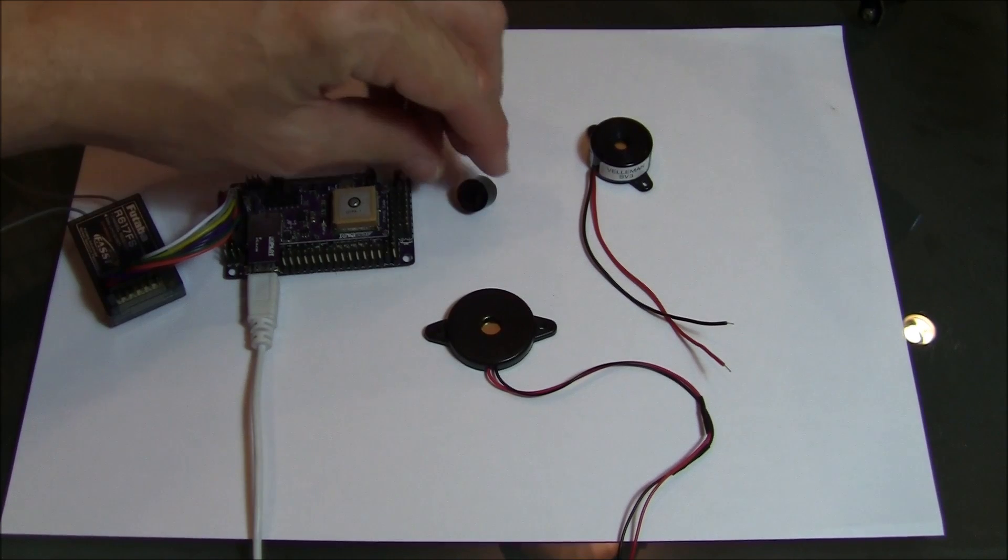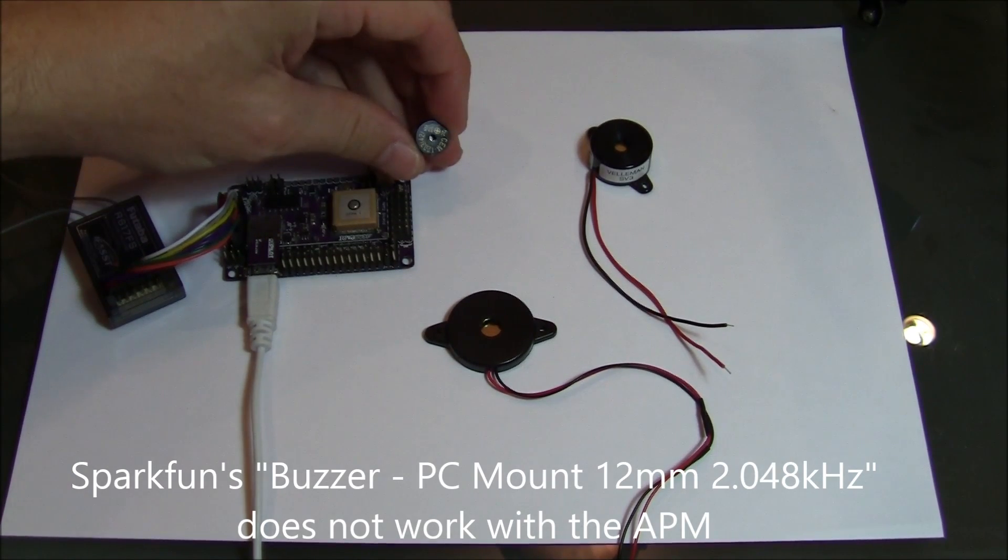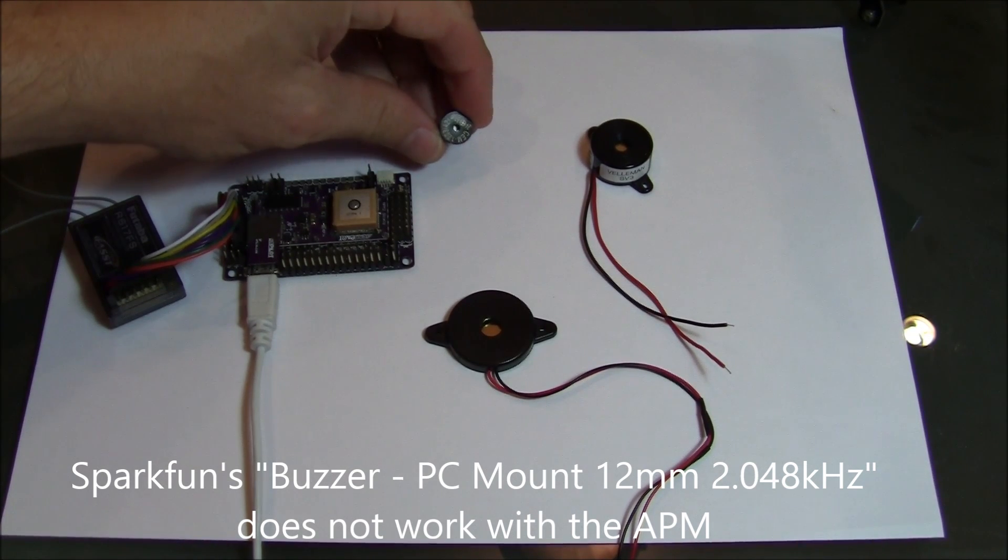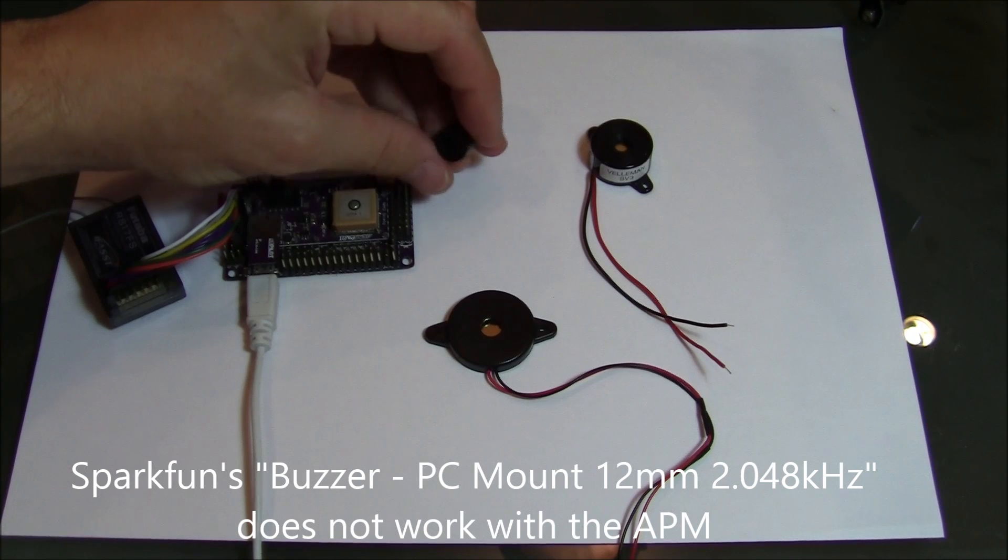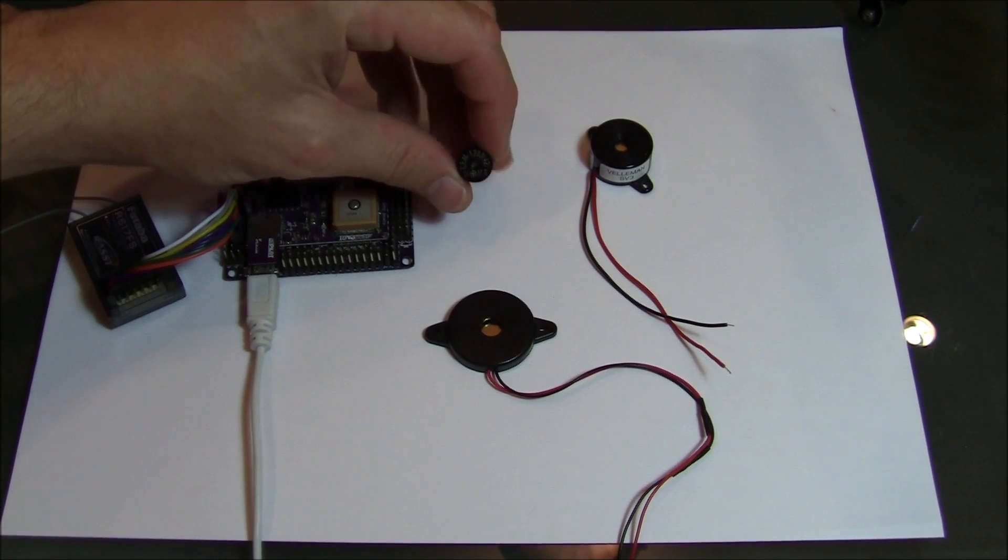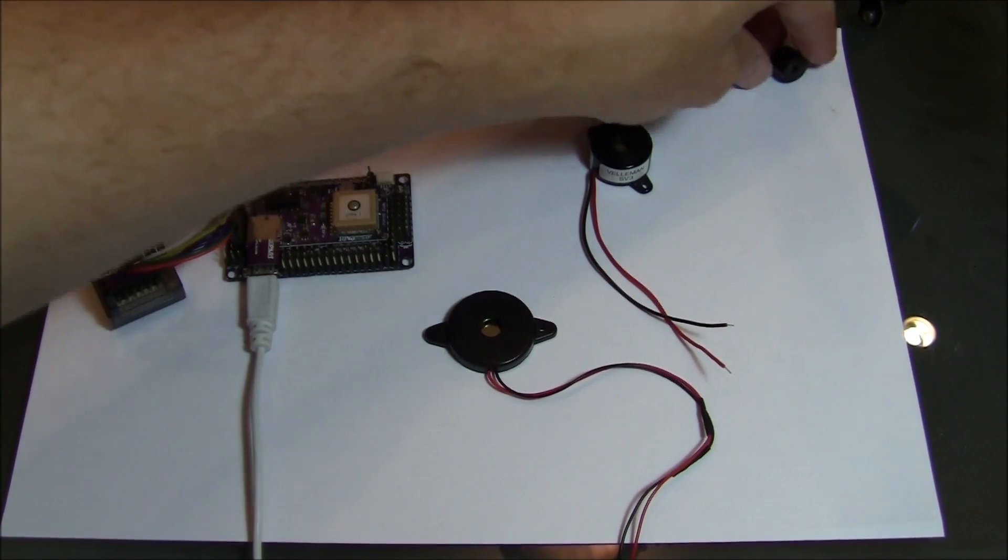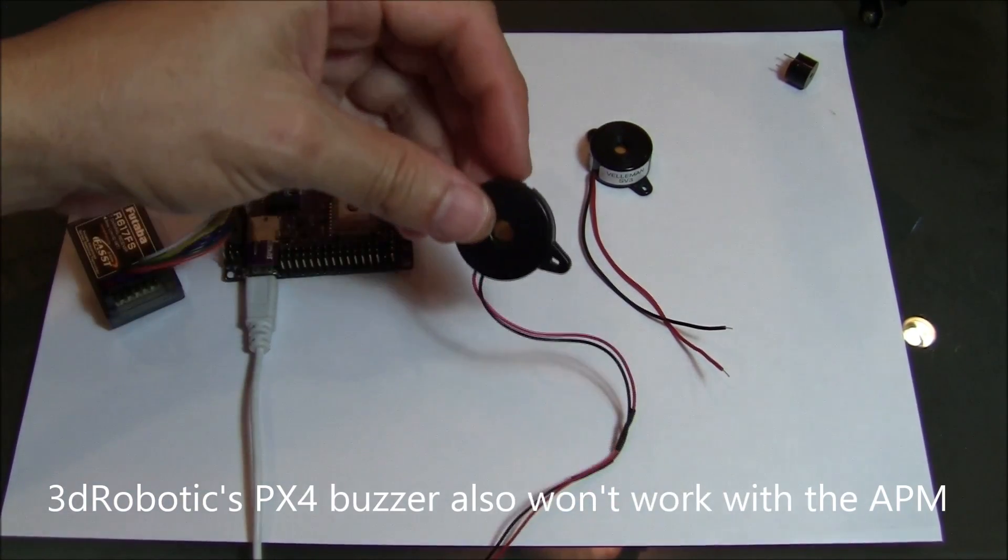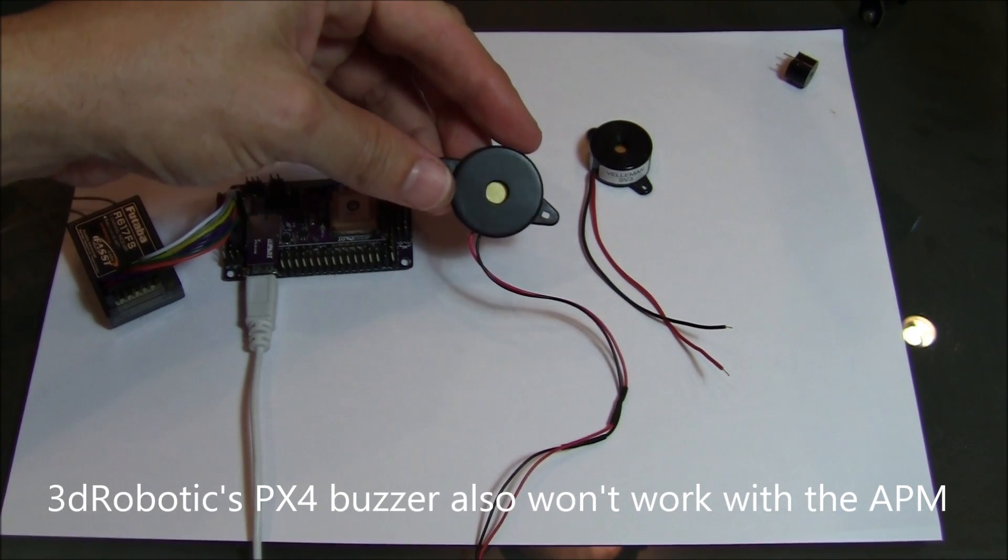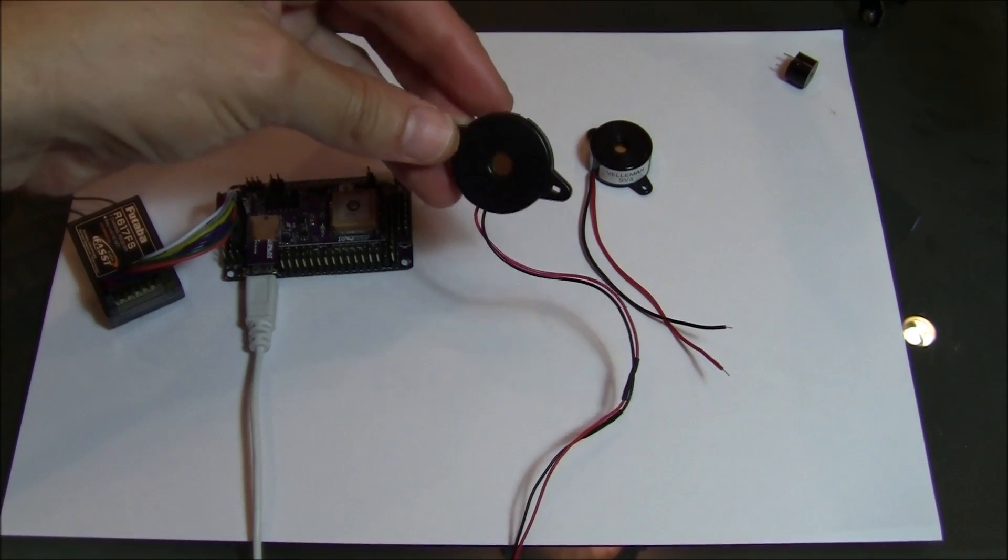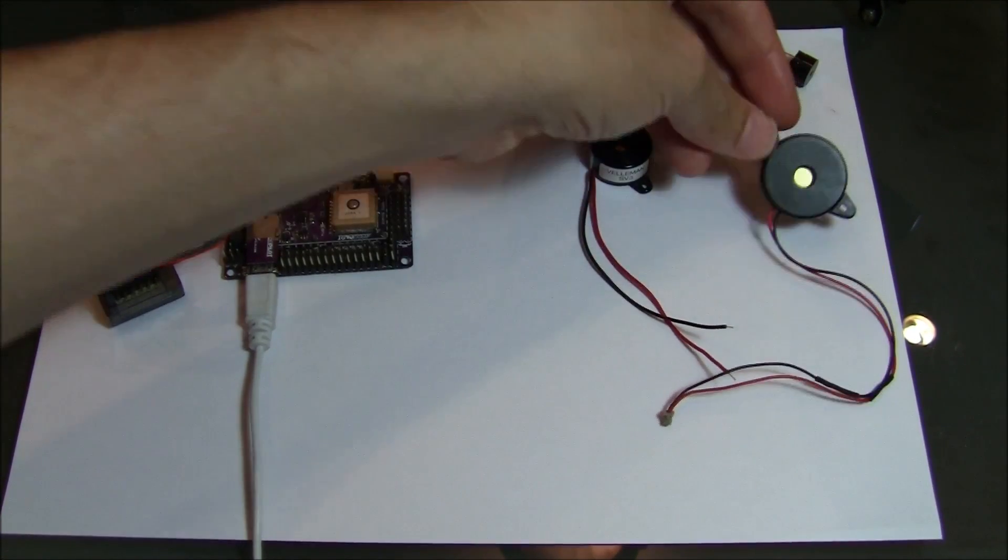So I initially bought this buzzer from SparkFun and it's called the PC Mount 12mm buzzer. This is the kind of buzzer that you need to provide a waveform into, a wave signal into. This will not work. Here's another buzzer that also won't work. This is the PX4 buzzer. A very fancy buzzer but only works with the PX4. So this is not helpful either for the APM.